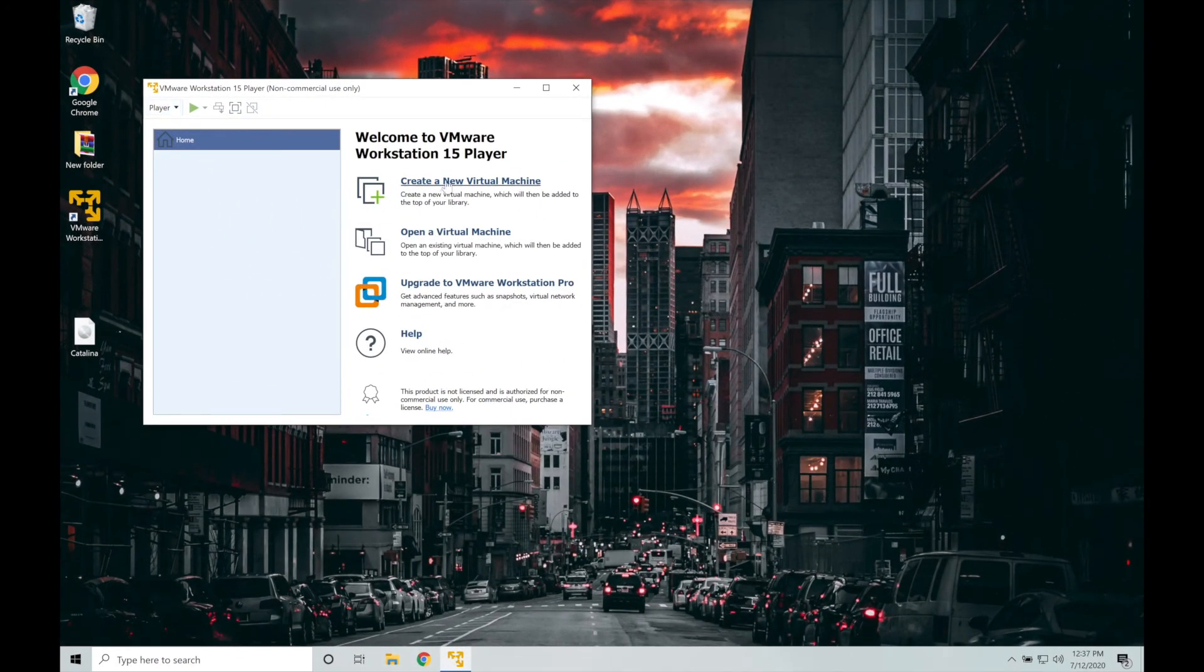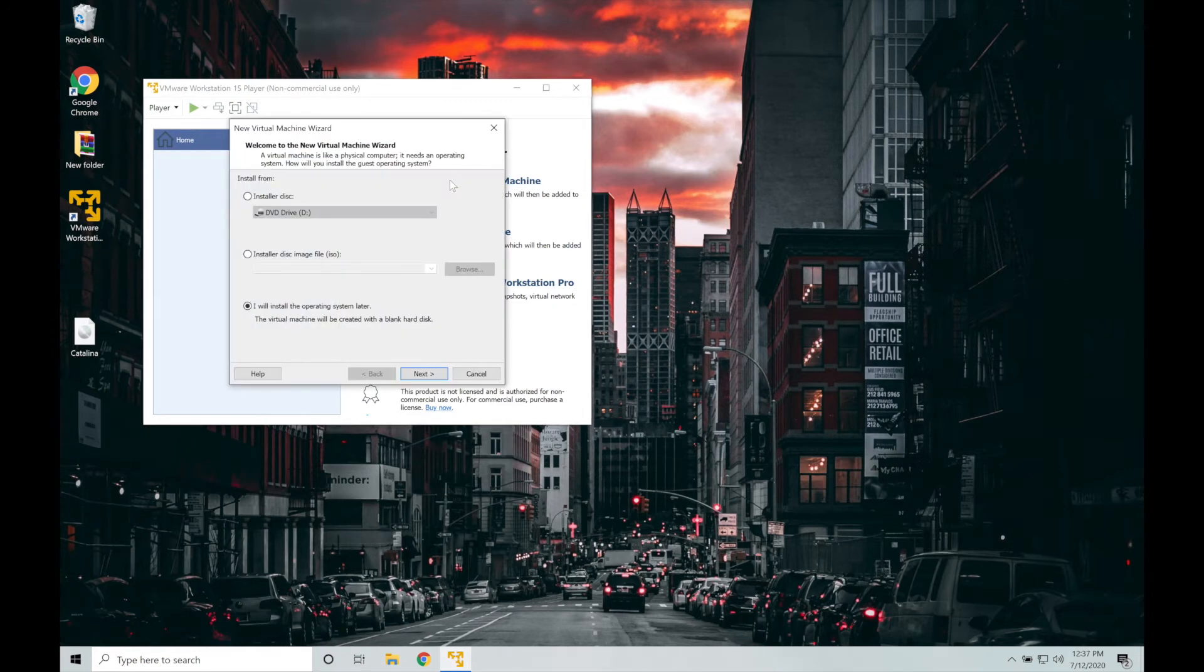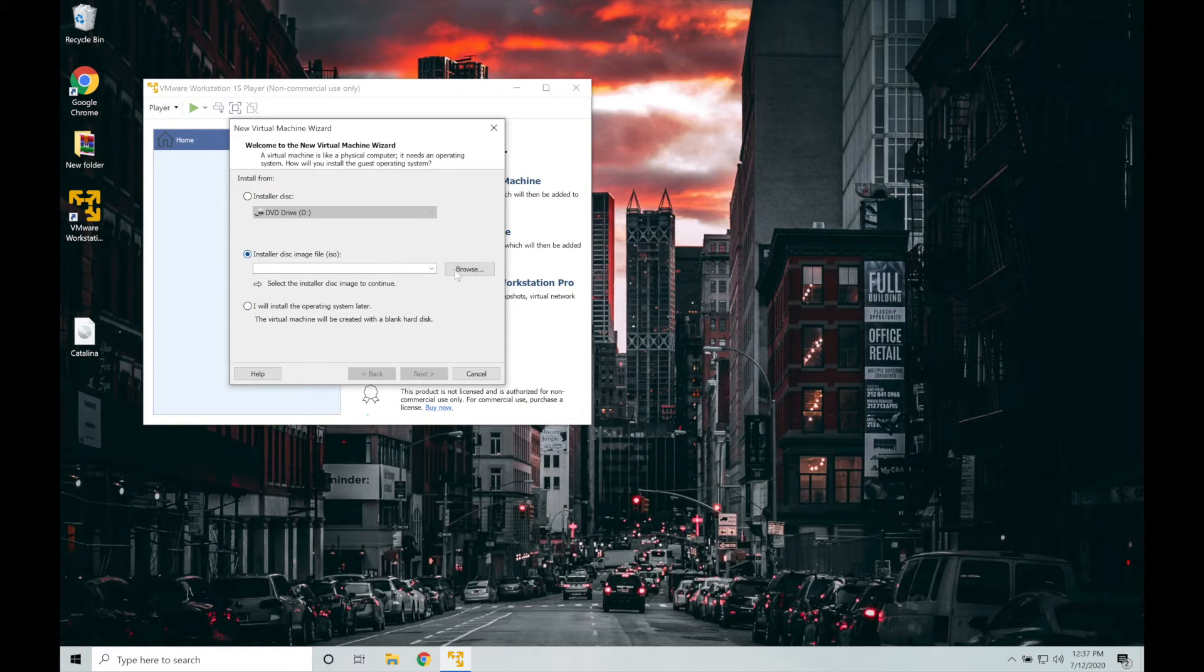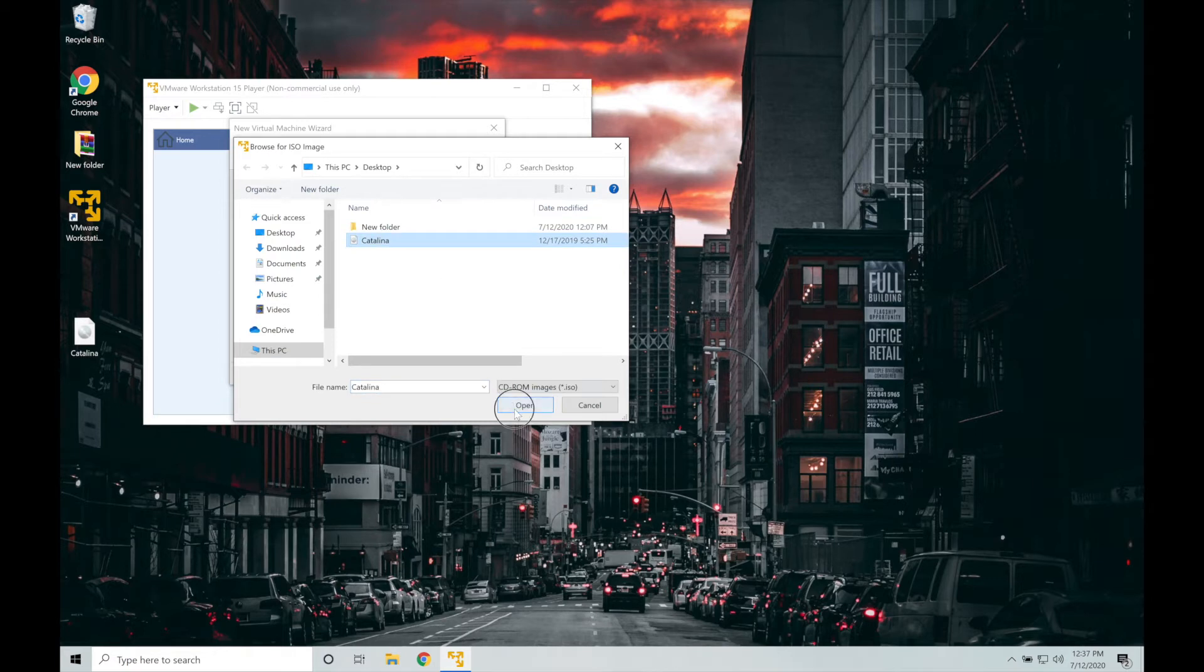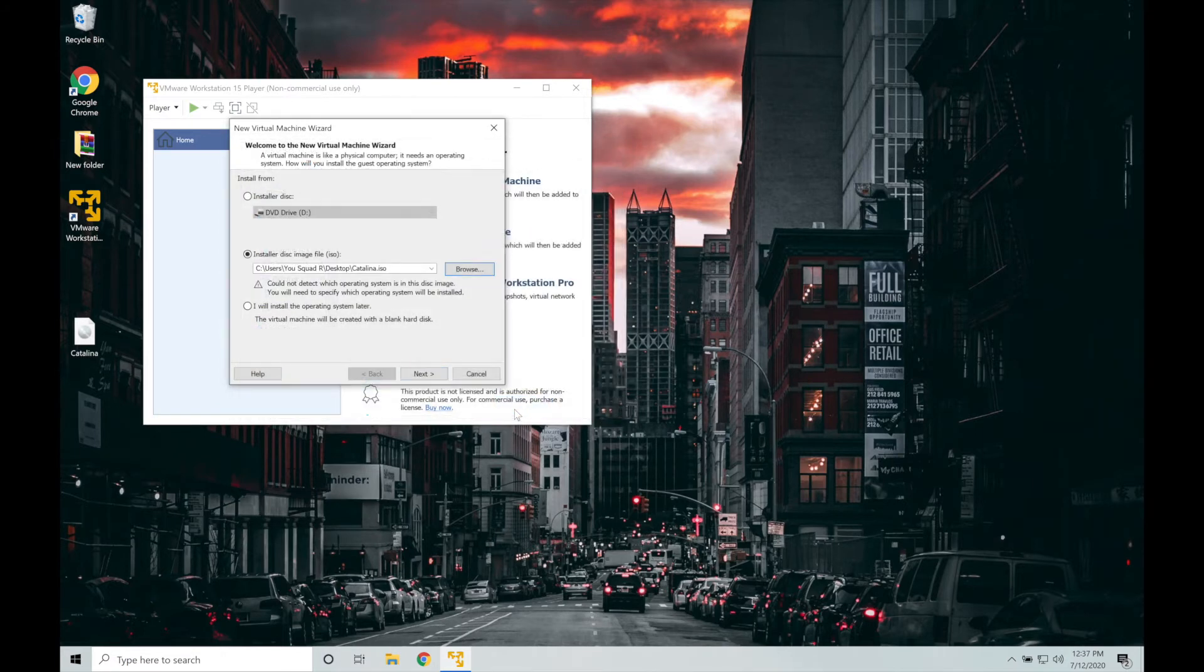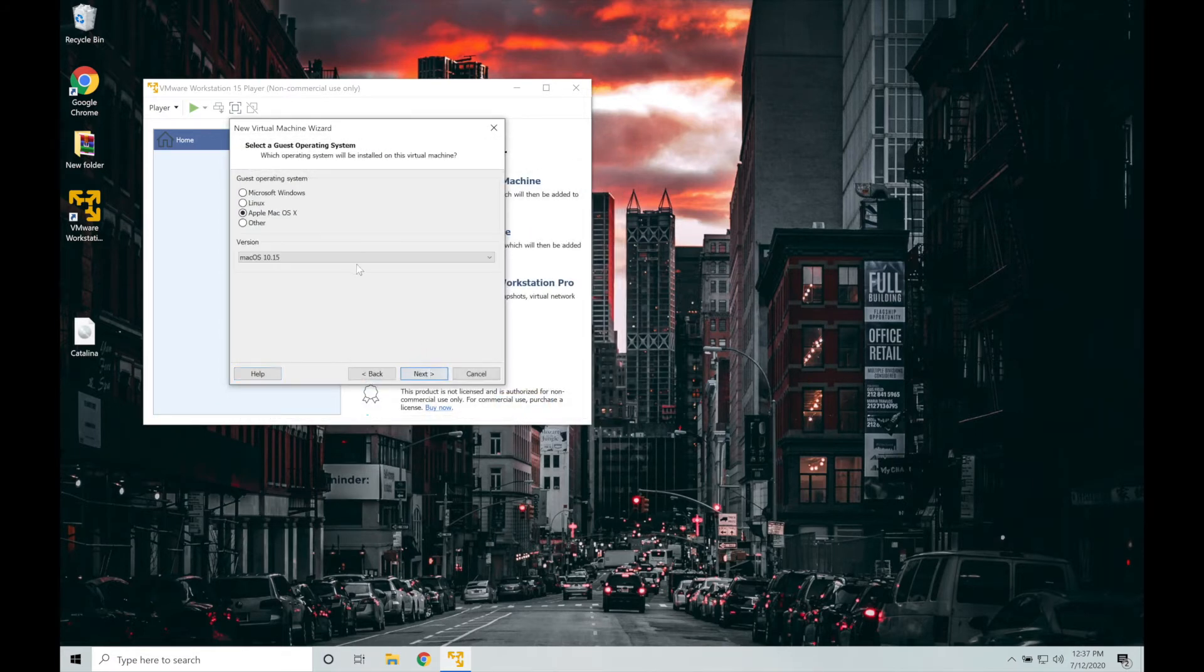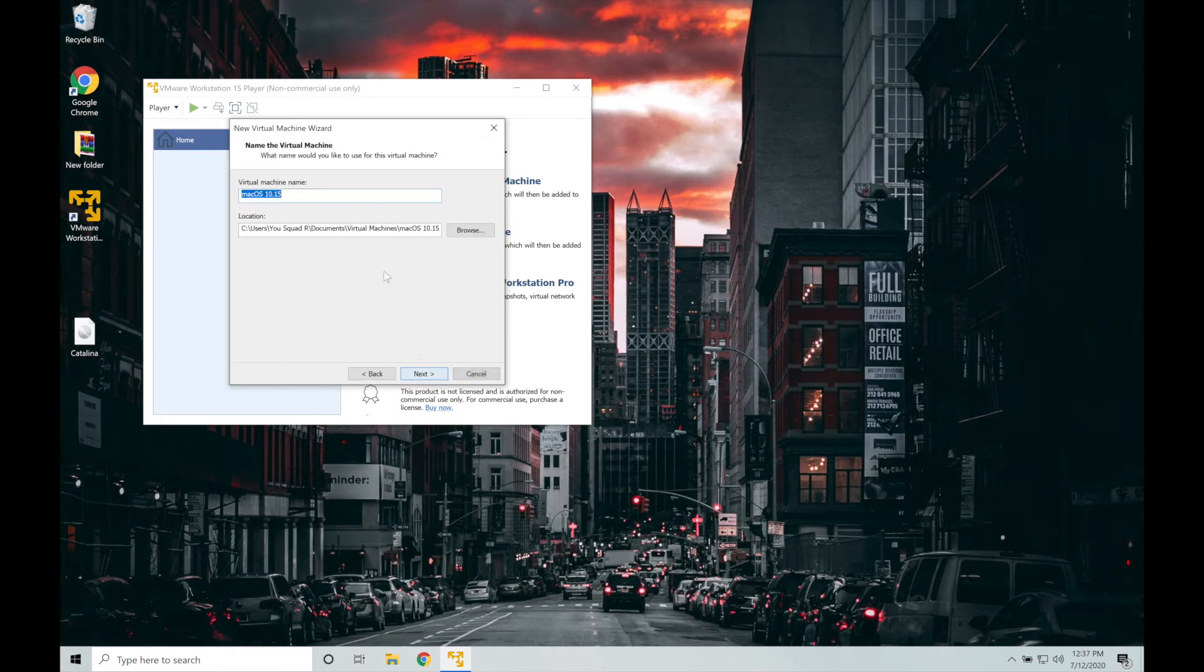Click on create a new virtual machine. Select installer disk image file. Tap on browse. Select the macOS Catalina from your PC and click on open. Tap on next. Apple macOS should be selected and the correct version. Tap on next.